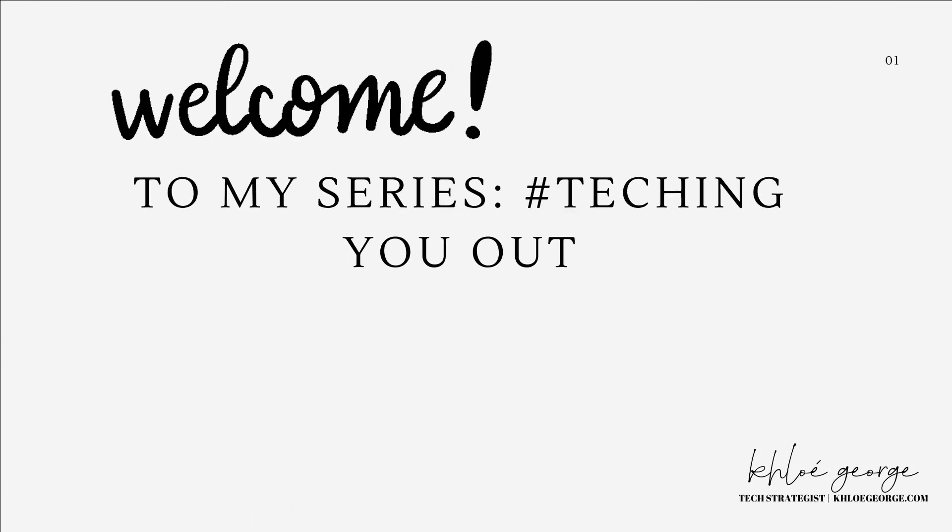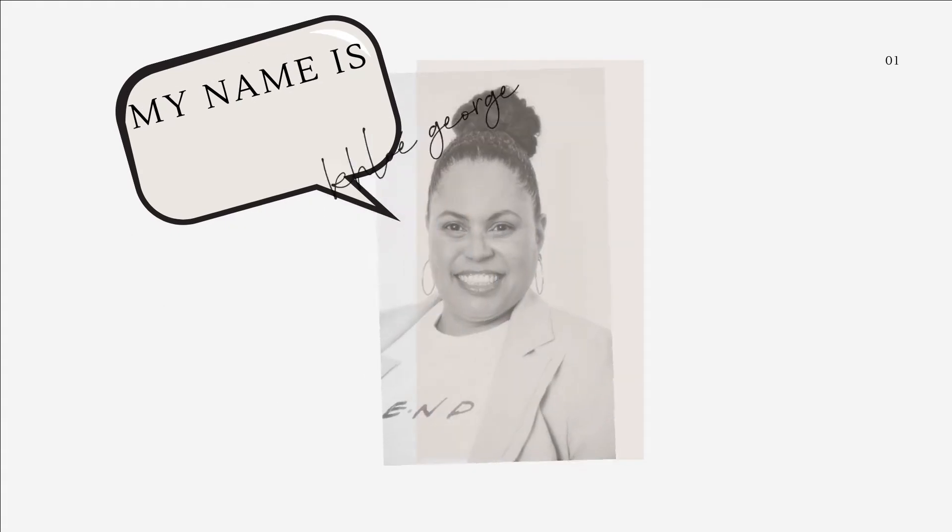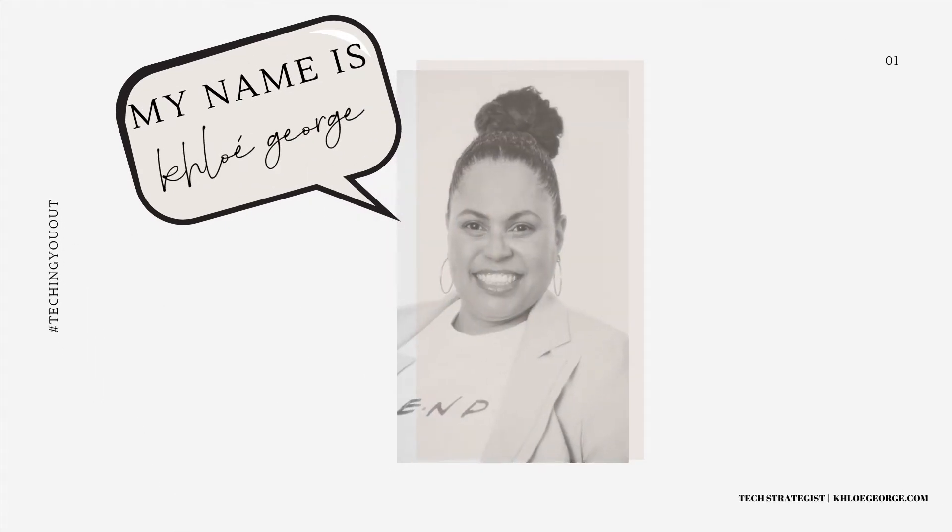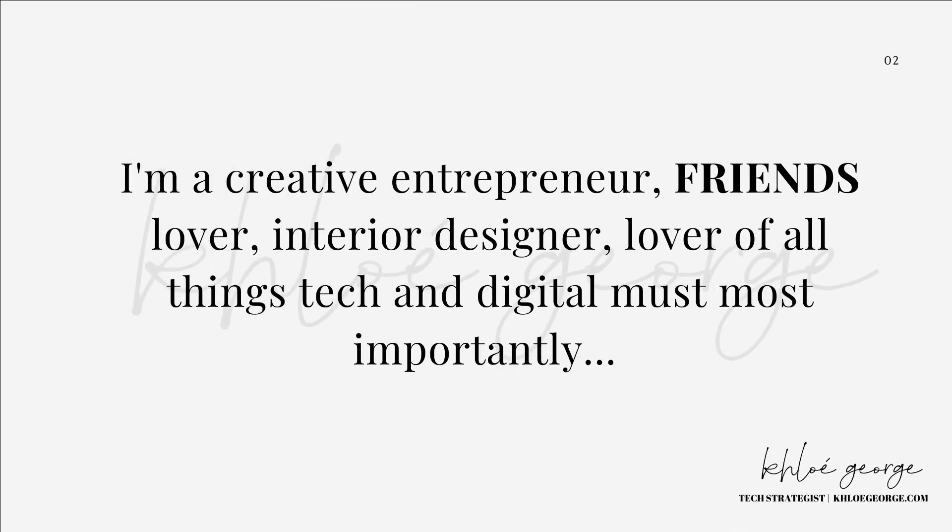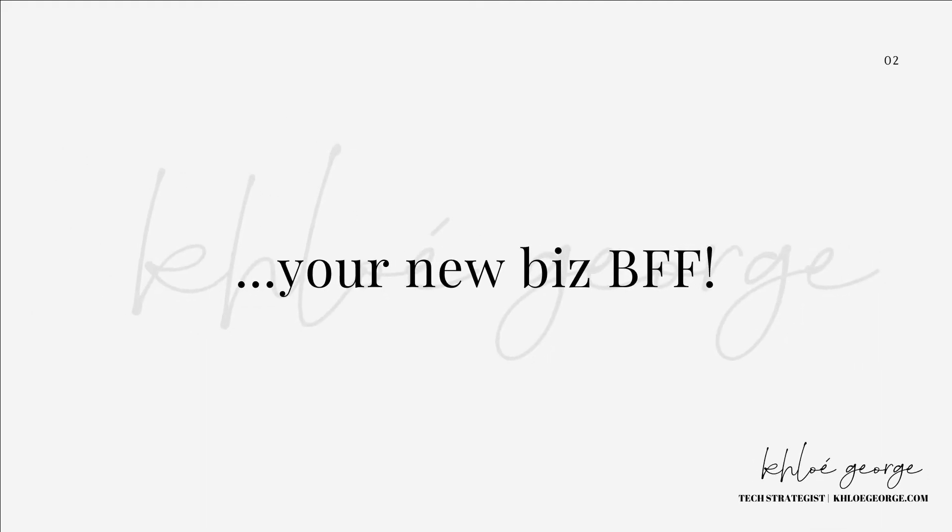Welcome to another episode of my series, Teching You Out. My name is Chloe George. I am a creative entrepreneur, friends lover, interior designer, lover of all things tech and digital, but most importantly, your new biz BFF.